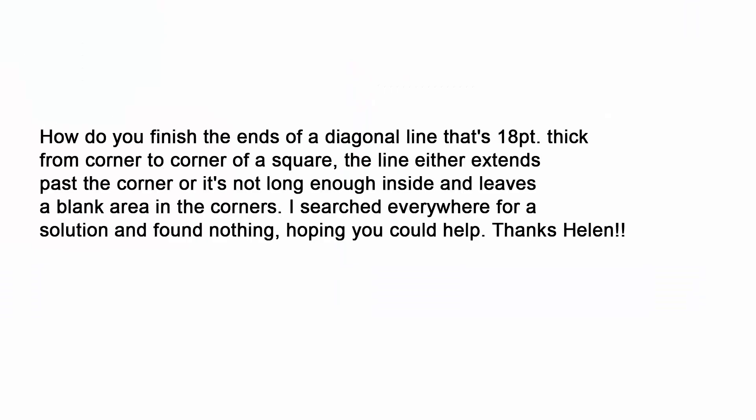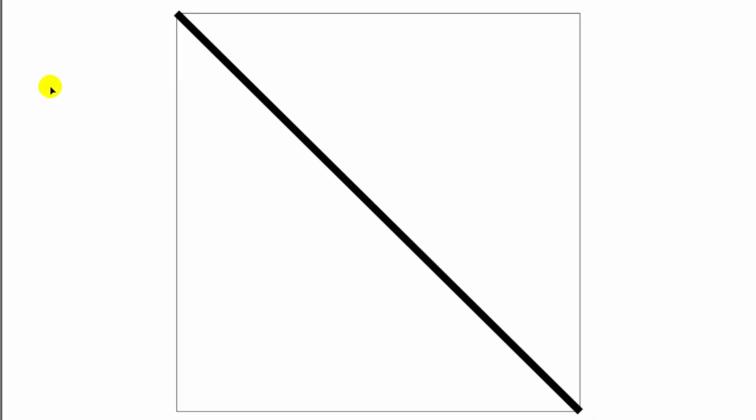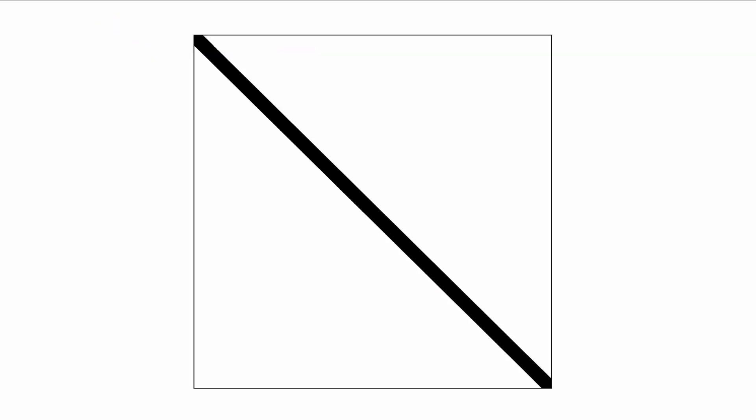Now this all came about thanks to a comment which I received on one of my videos. The question posed was, how would you finish the ends of a diagonal line that is 18 points thick from corner to corner of a square? The subscriber was finding that their line extended either past the corner or wasn't long enough inside and left a blank area in the corners. They'd searched everywhere for a solution, found nothing and were hoping that I could help. Well, I'm a sucker for anybody who says please and thank you and comes up with some really cool questions for me to solve.